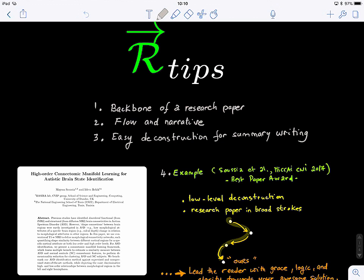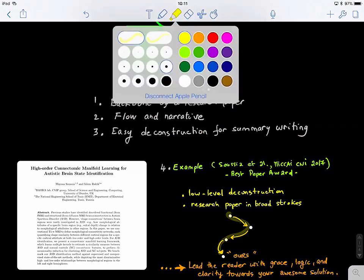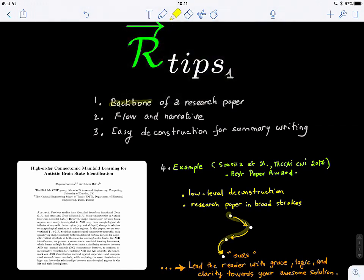Welcome to research tips one. Today we're going to learn about how to deconstruct and write a summary of a research paper. In broad strokes, what I will cover is the backbone — how to extract the backbone of a research paper — the flow and the narrative, how a research paper is structured, and how different ideas are connected.